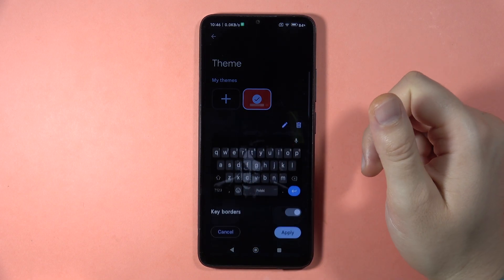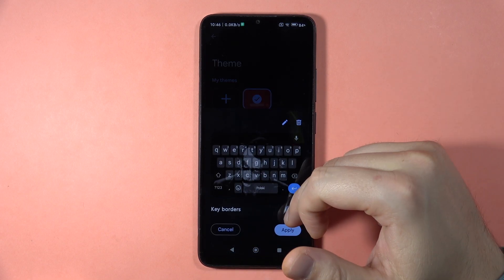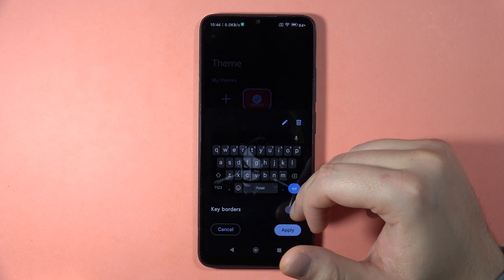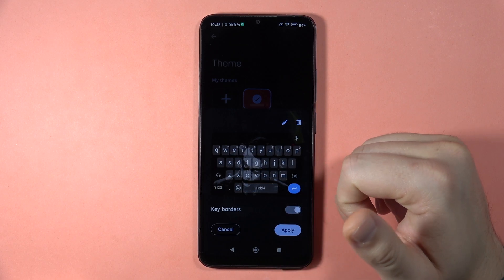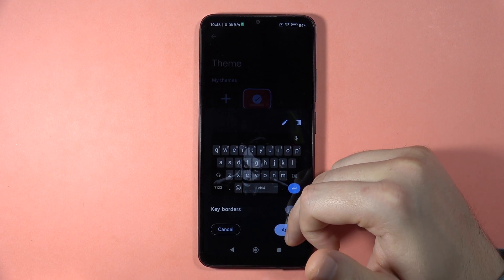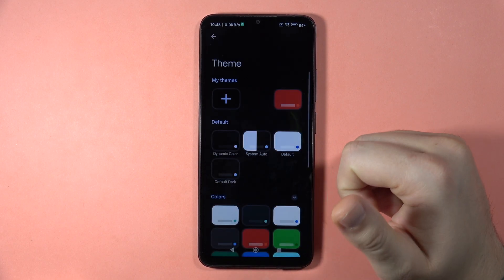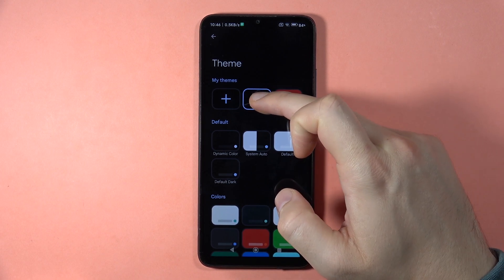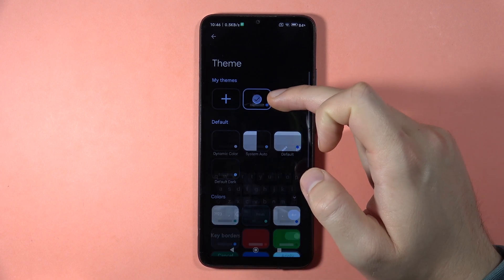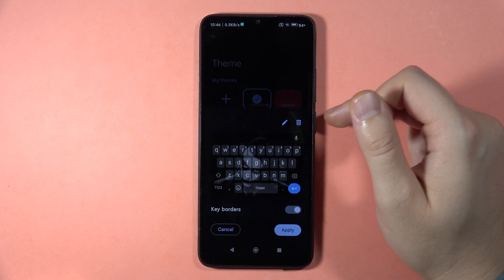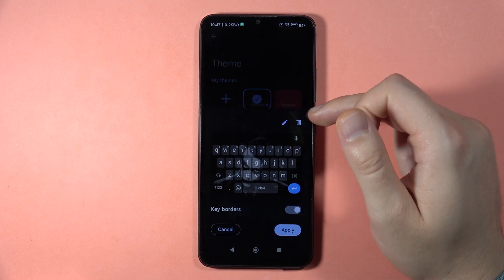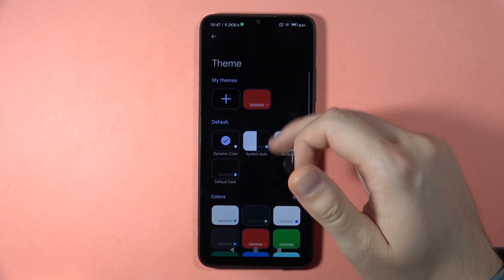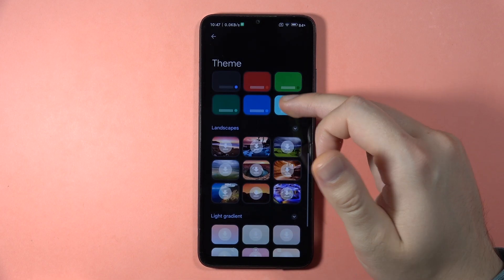I can click done, and here I can also enable or disable the key borders. To confirm, just click apply. As you can see, here is my keyboard theme. When you click on it, you can also get rid of it by tapping on the trash icon and clicking confirm.